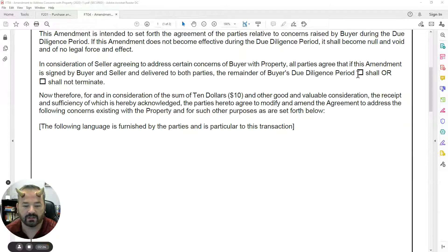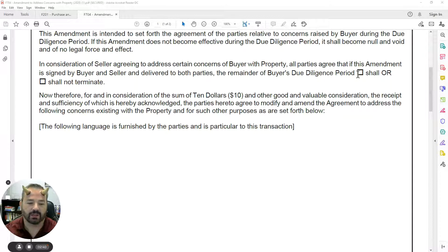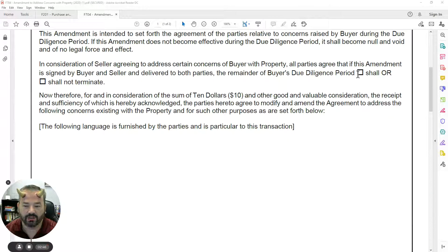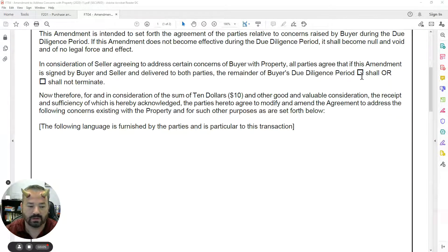We have either that if this is agreed to, the due diligence period shall or shall not terminate. To understand what that means: imagine you are a buyer sending over a list of repairs — which is typically what's going to be on here — or changes to the contract. 'Shall' means that if you agree to do these things, our due diligence shall end. We're not going to ask for anything else, no more inspections — we're done, ready to head to the closing table.